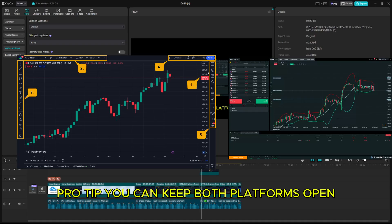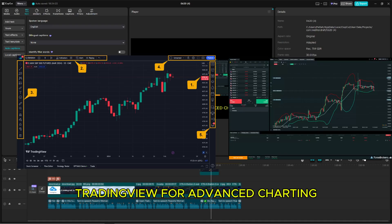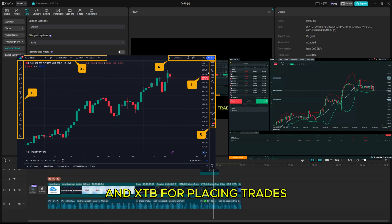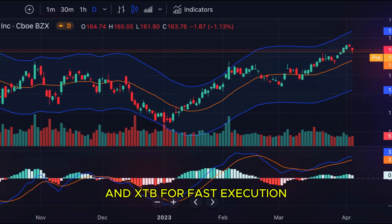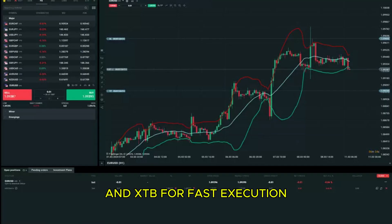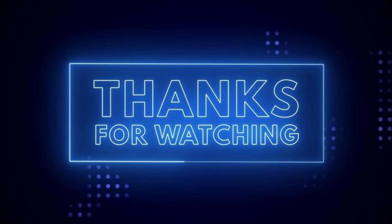Pro tip: you can keep both platforms open — TradingView for advanced charting and XTB for placing trades. Use TradingView for smart analysis and XTB for fast execution. Thanks for watching.